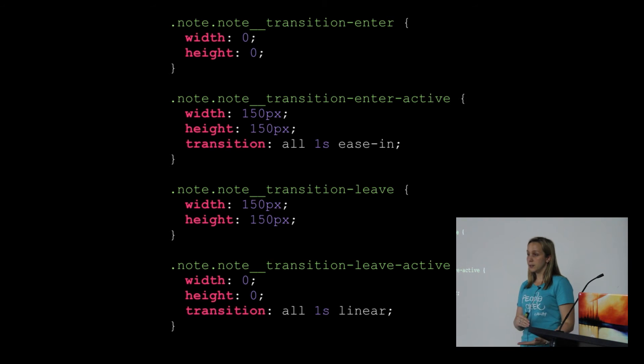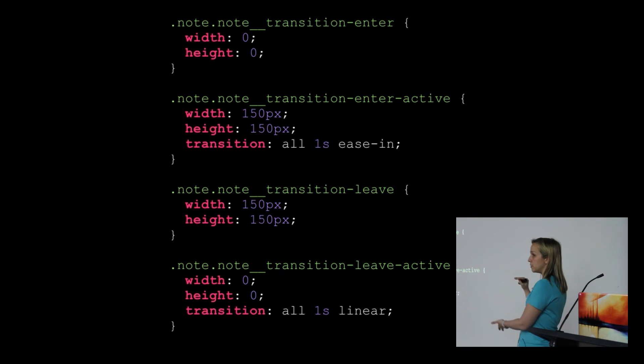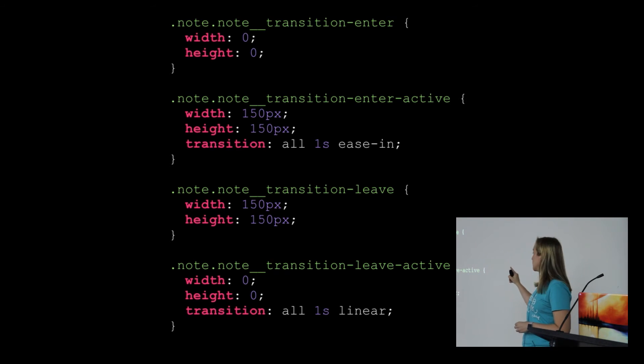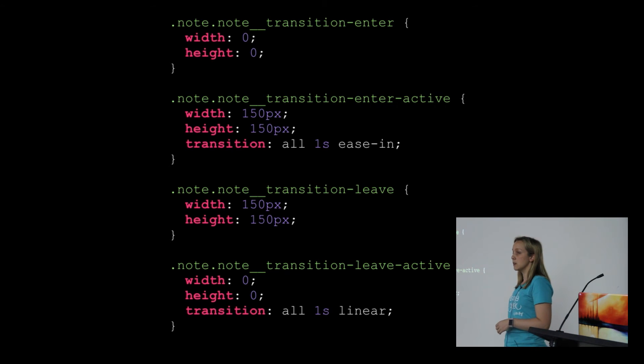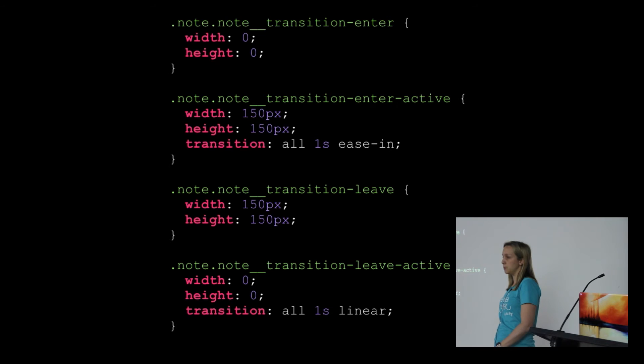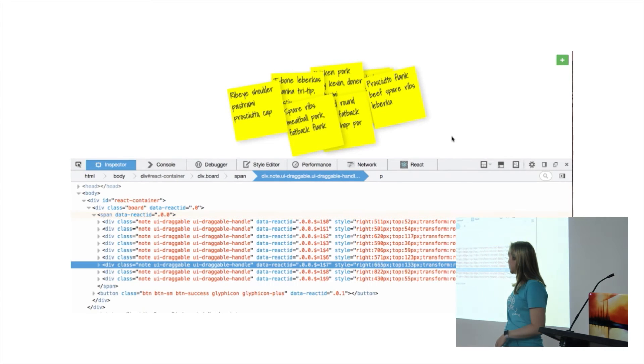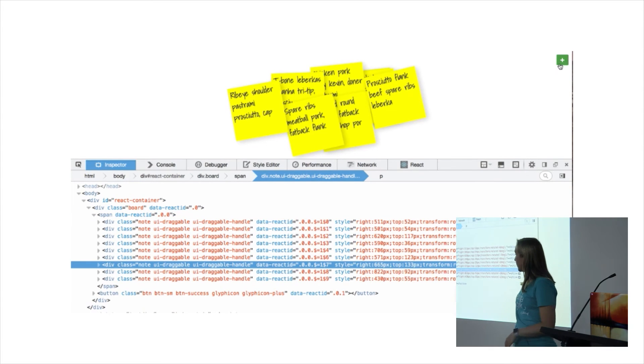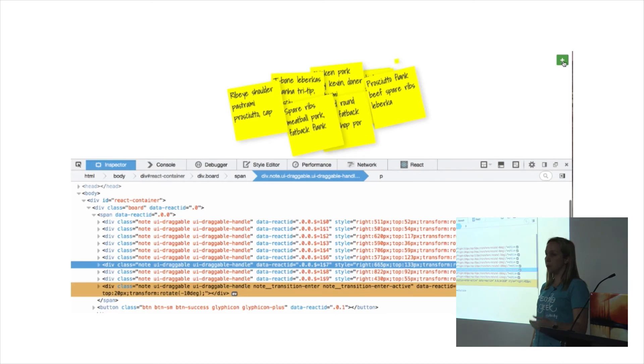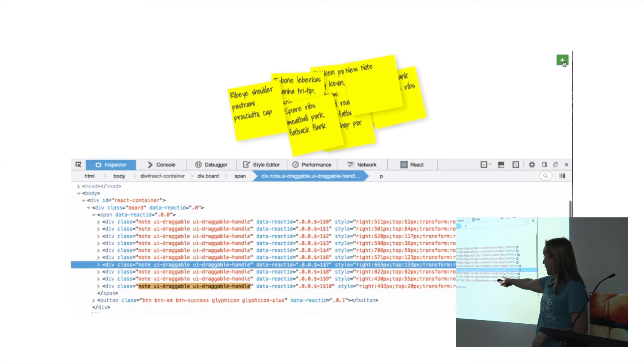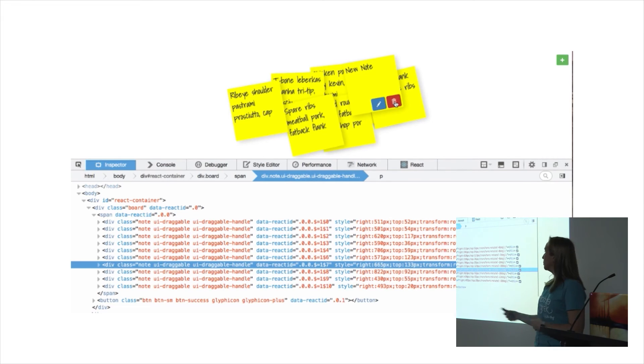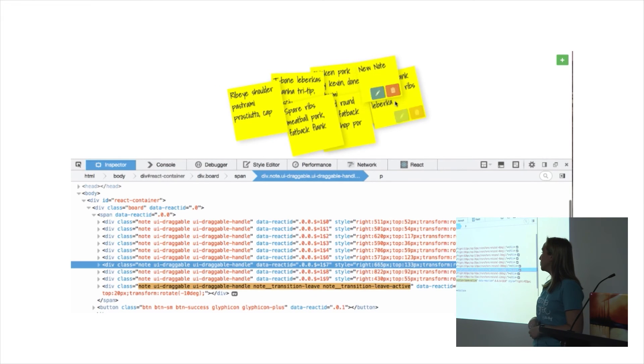When the element is taken out of the state and React redraws its DOM, first it adds the transition-leave class, then the transition-leave-active class, and when the transition is completed, it removes the element from the DOM for you. You can see this working in the dev tools as you add and remove notes—these classes being added before the element appears or is removed.